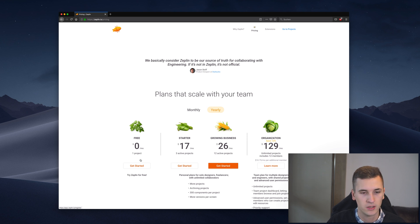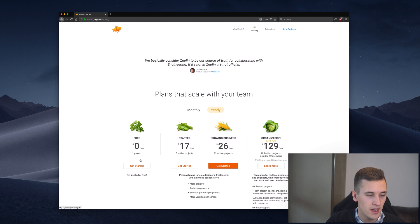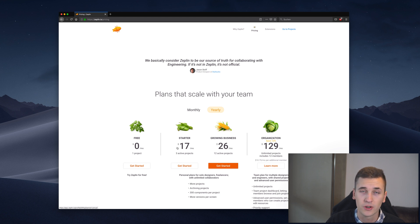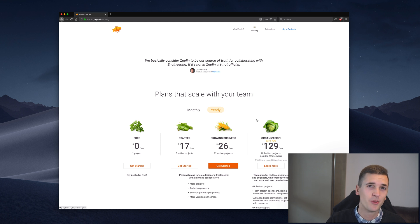So if you want to try it out, if you have a single project currently running and you want to have a look at the features of Zeppelin go and get the free startup plan. And then they also have plans for businesses, for smaller companies and huge organizations so there's a plan for everybody.